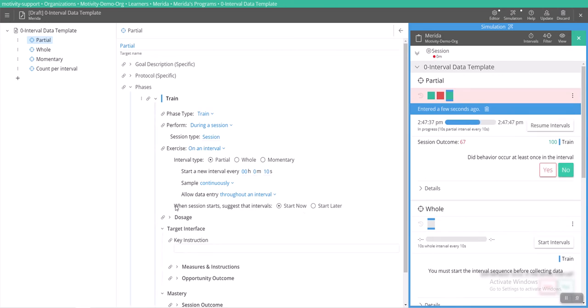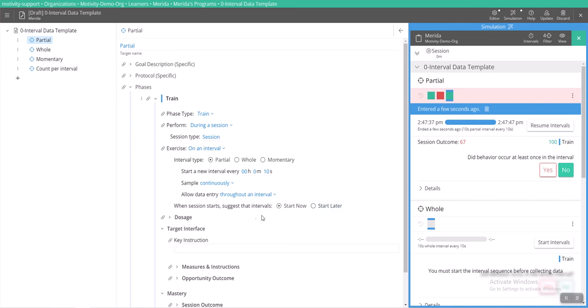The last thing that you would need to indicate is when you would like your intervals to start. This is just setting the default. Your staff when they start a session can determine if the interval should start right away as they start the session or if they need to start later and they can manually start the intervals later. But what you are dictating here is what the default setting is going to be set to.